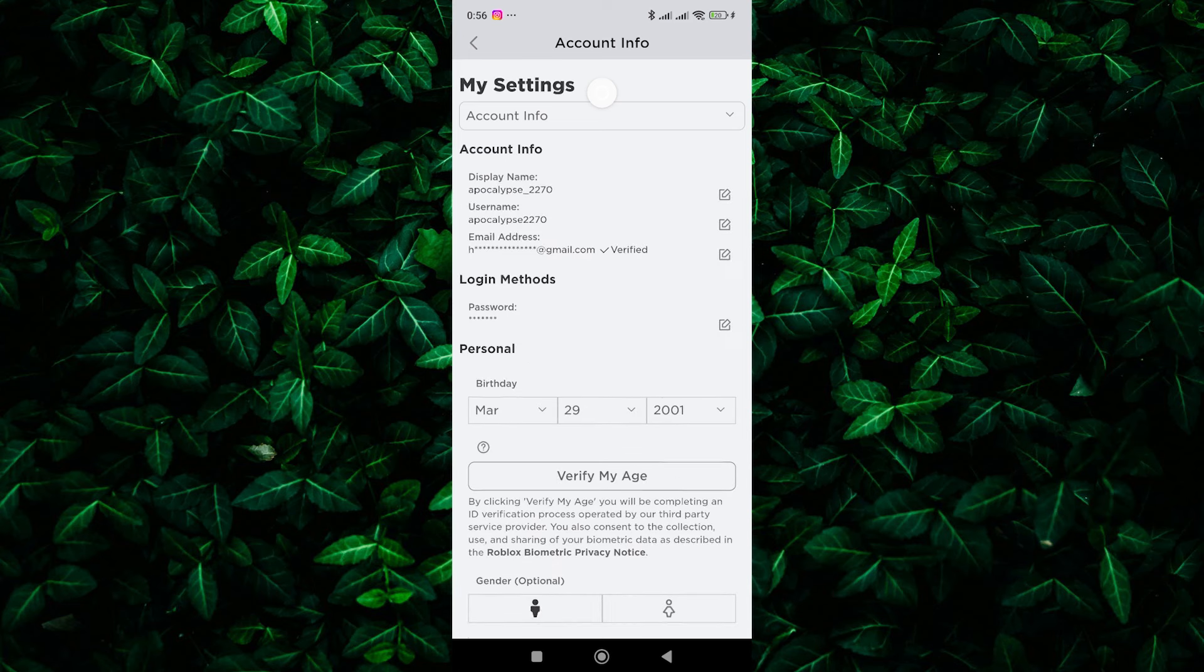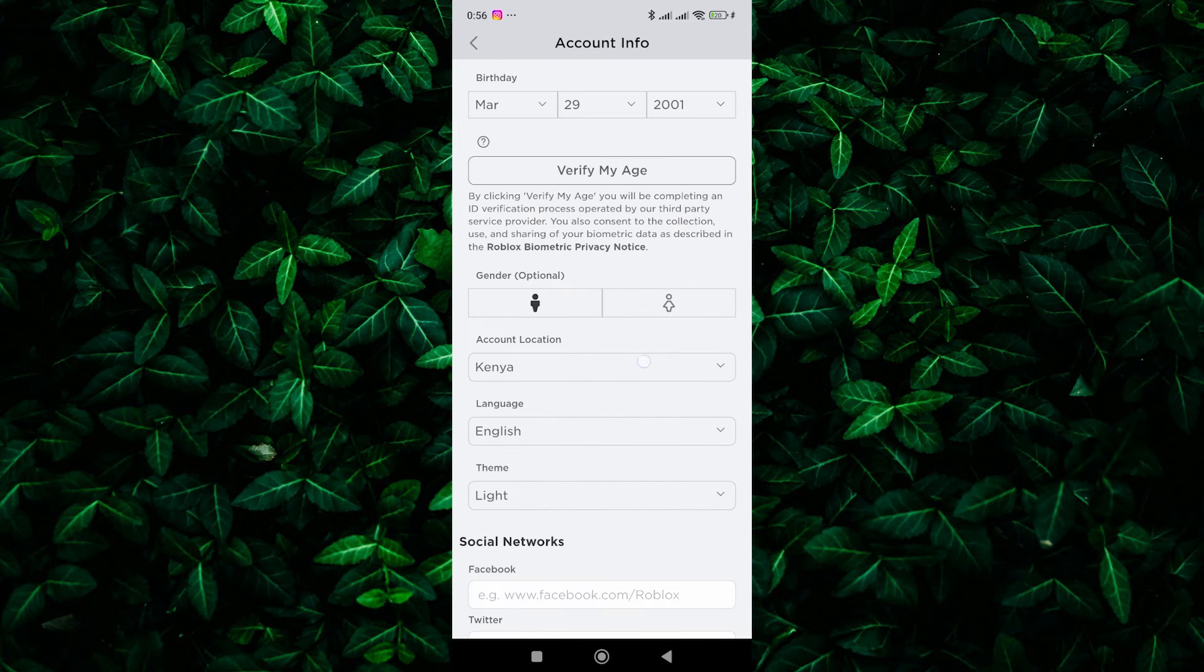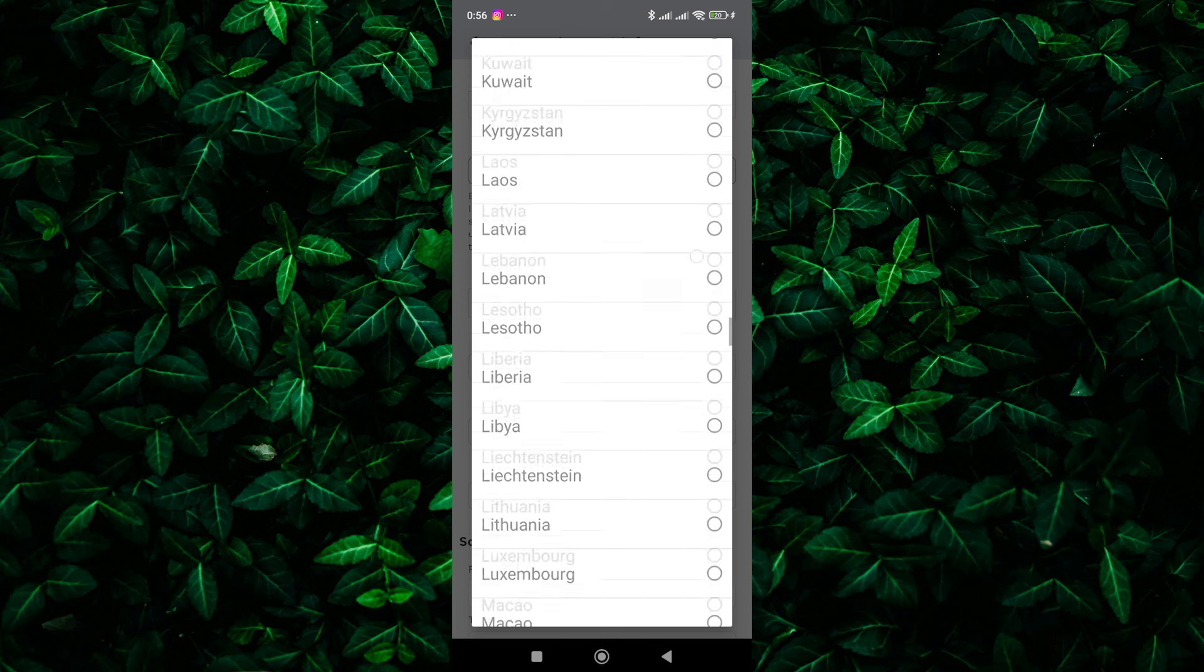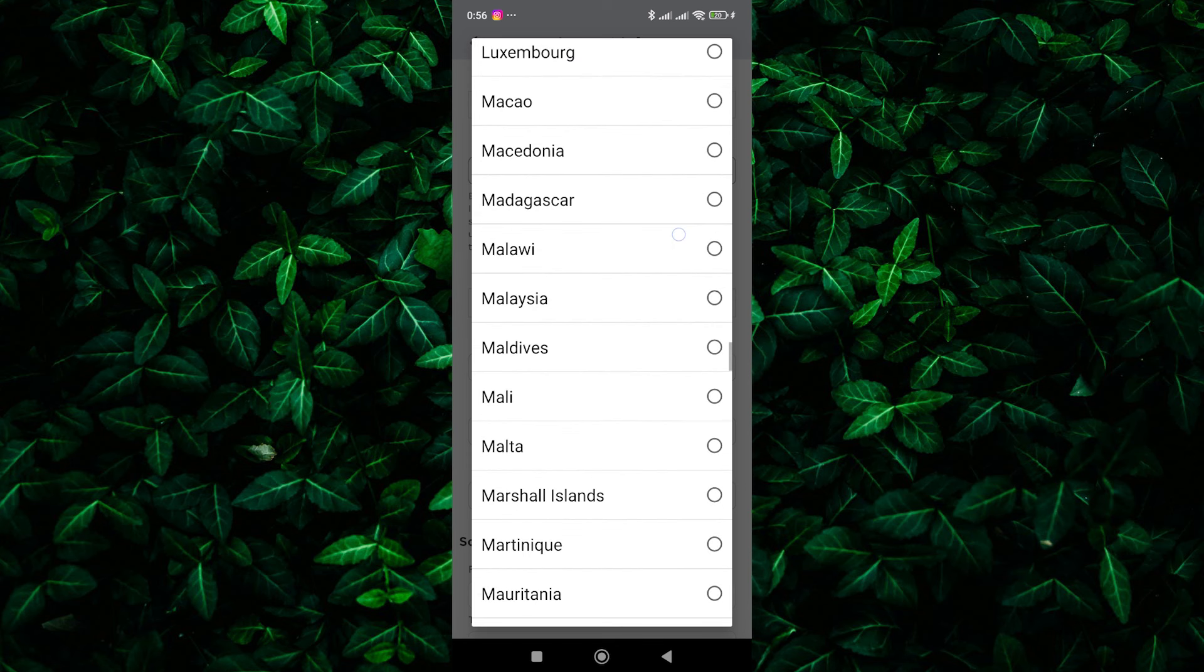Now, scroll down until you find the Account Location section. Tap on it to open the Country Selection menu. Here, you'll see a list of countries. Scroll through the list and find the country you want to change to.